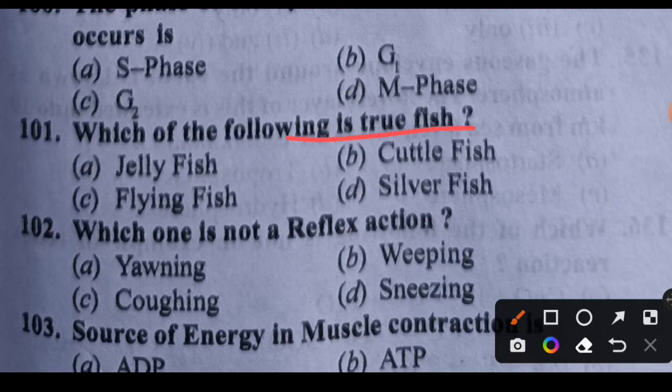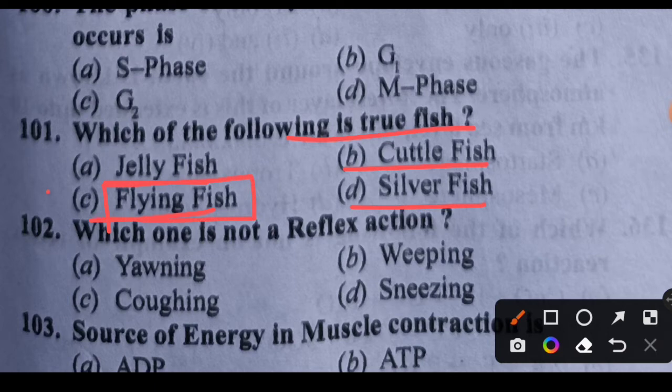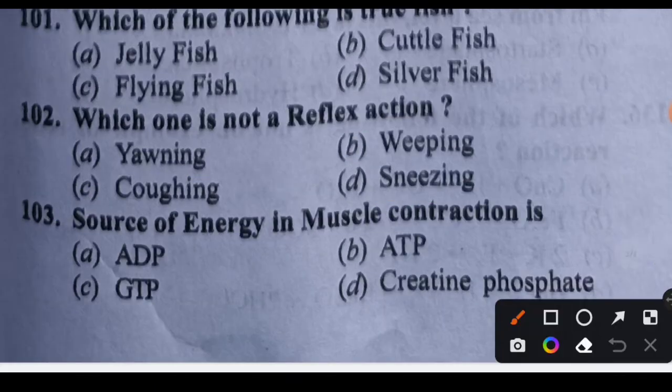Question 101: Which of the following is the true fish? Options: jellyfish, cuttlefish, flyingfish, or silverfish. The true fish is the flying fish. Option C is the right answer.